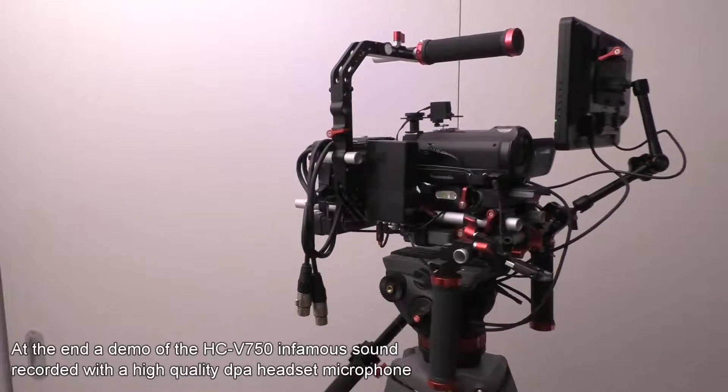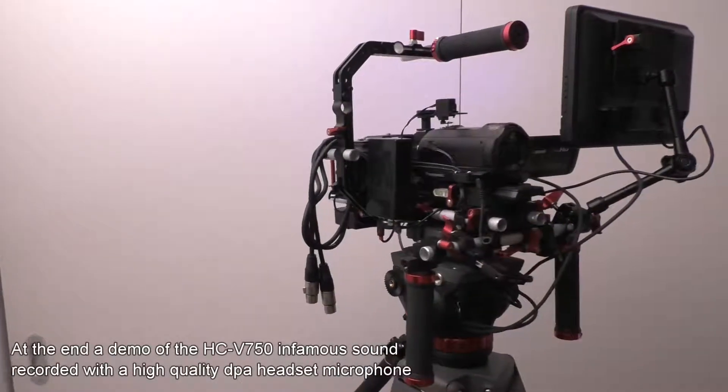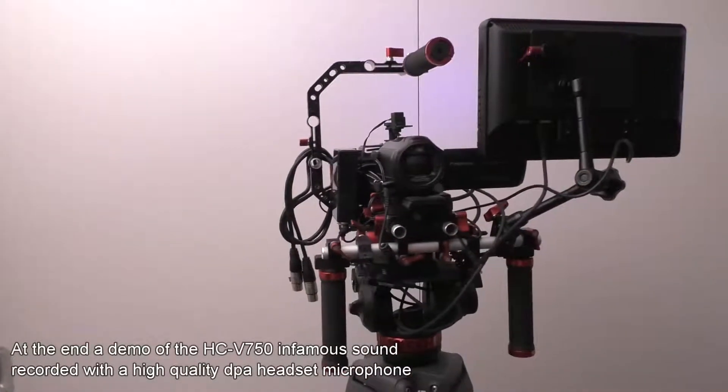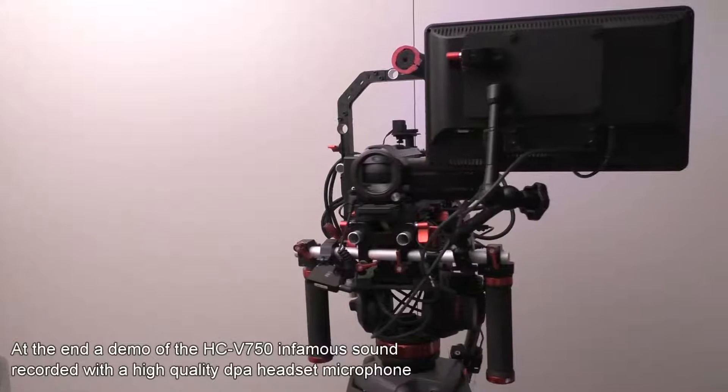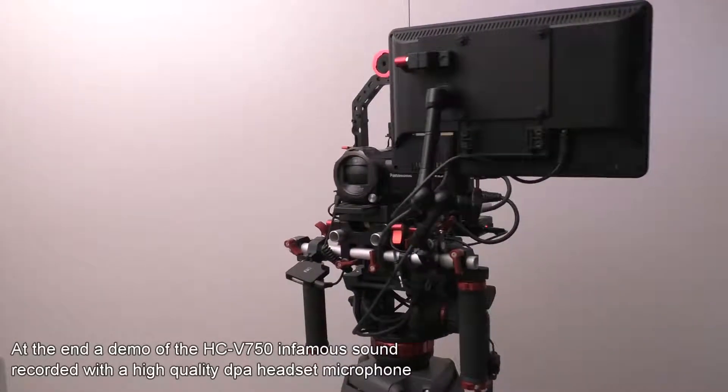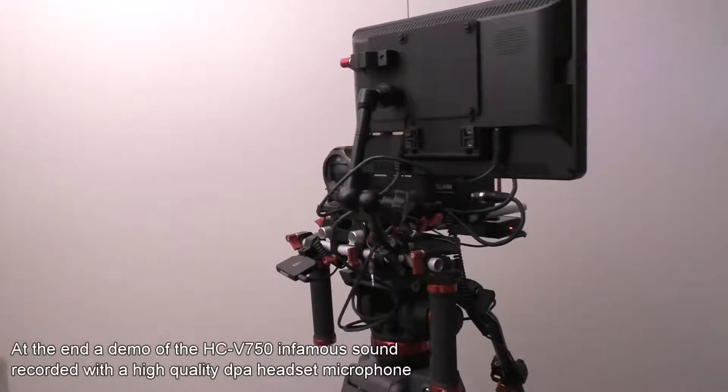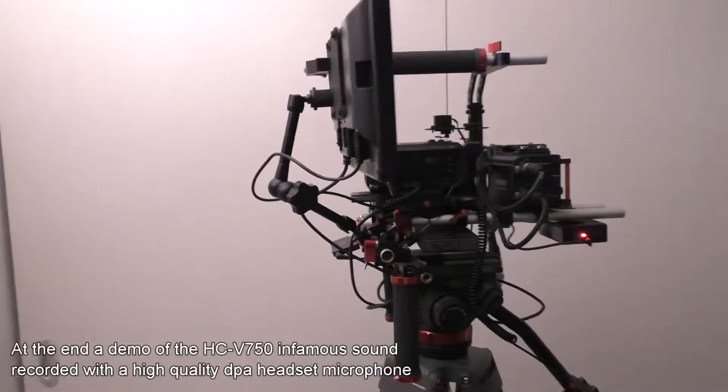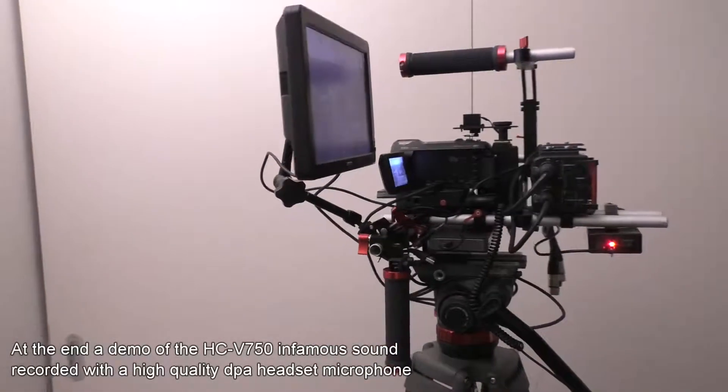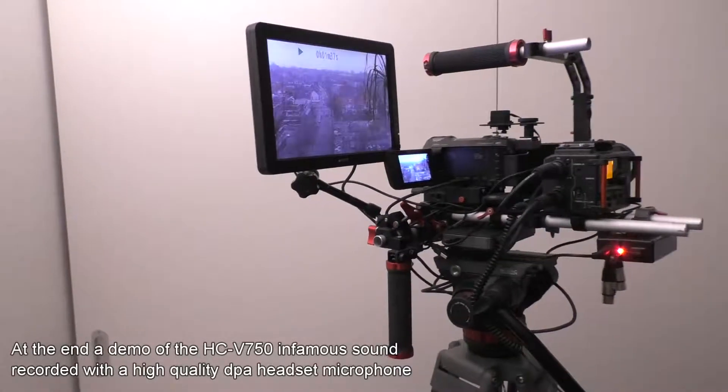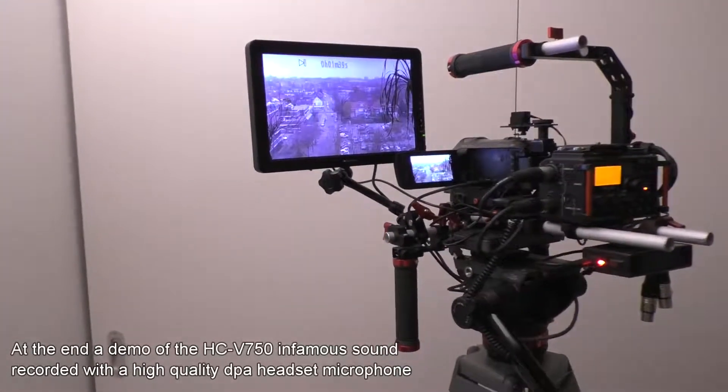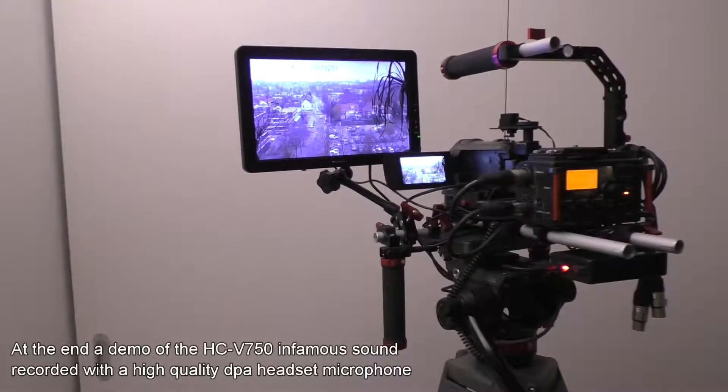The rig is built for a tripod mount and for shoulder mount. That's why you see the two handles at front also, so I can take it quickly off and put it shoulder mount. It has a 10-inch monitor, which is a little bit bigger than normal.